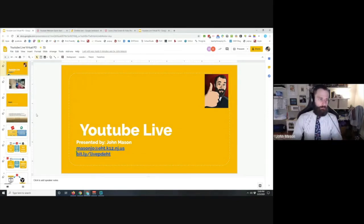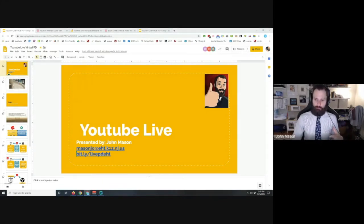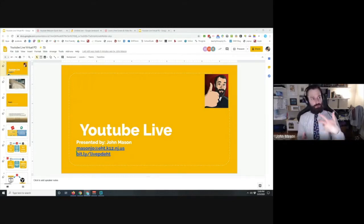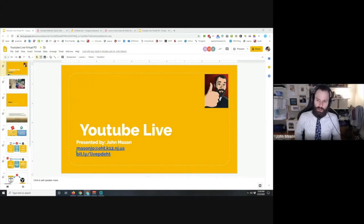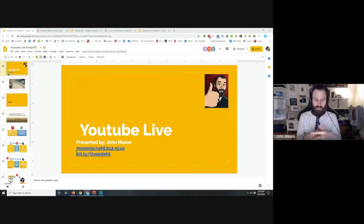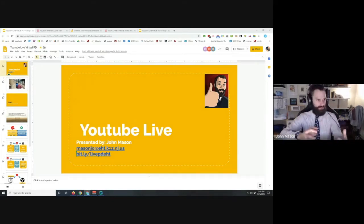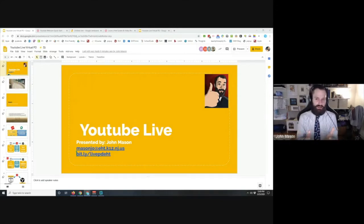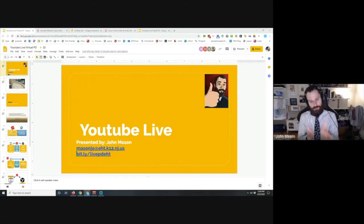I go into this presentation knowing full well that this is not going to be for everybody. If you find this is not the tool for your virtual classroom setup, don't worry about it. The most important thing we're trying to accomplish today is to offer you options. Making those connections with your kids is the most important thing — the technology you use is really up to you.